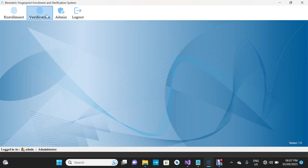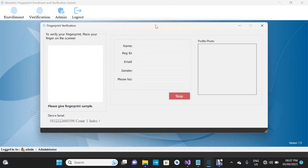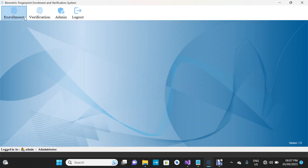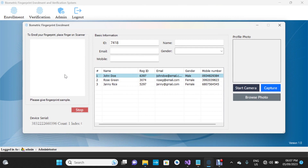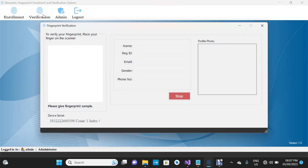Now I'm going to take you to the verification form. Once you capture your fingerprint, your data is stored in the database — both your personal details and the fingerprint template are saved. When a person comes back to verify, they place one of their captured fingers on the scanner, and the system captures that fingerprint and compares it with existing templates stored in the database.